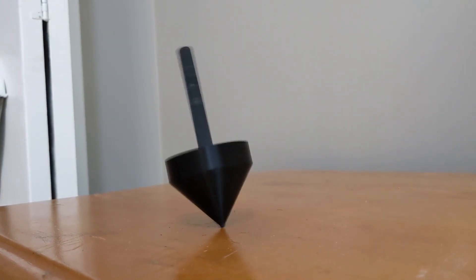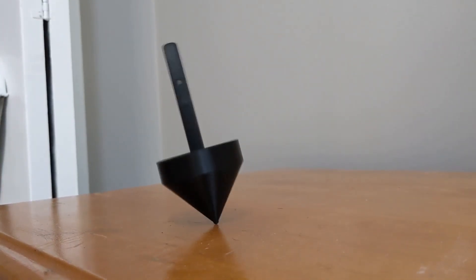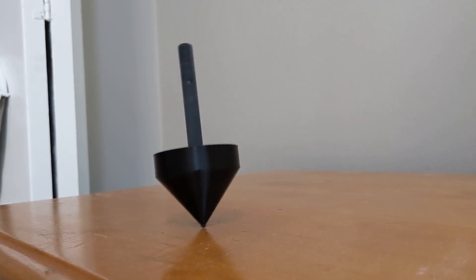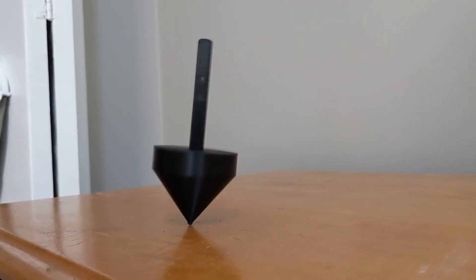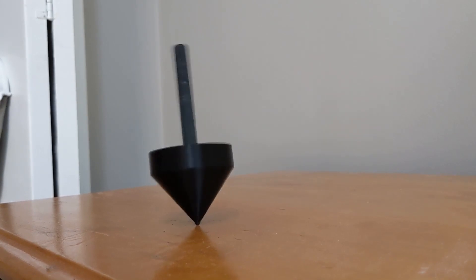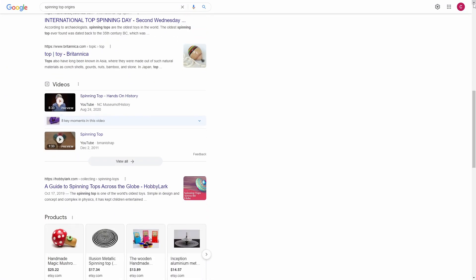Spinning tops: a simple yet fascinating toy. The origins of the spinning top are also quite fascinating. No one knows exactly when or where the spinning top originated, but the origins have been speculated in several publications.